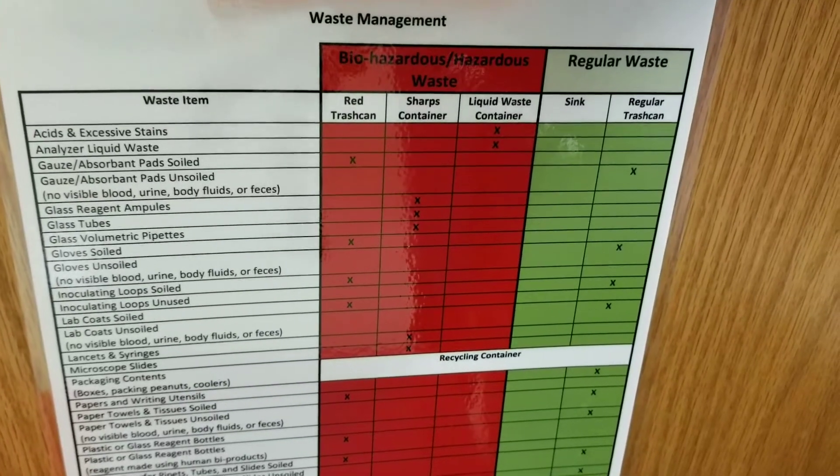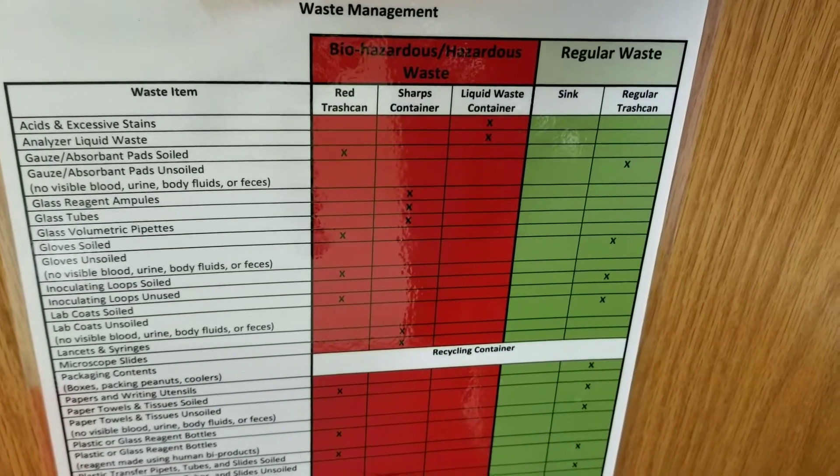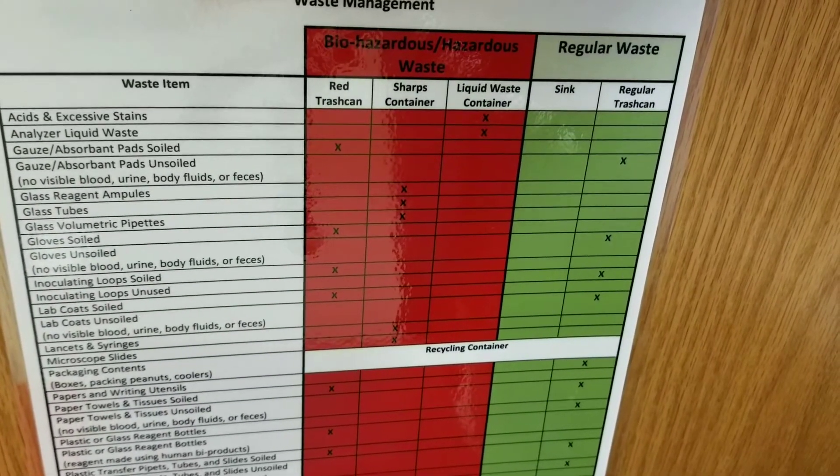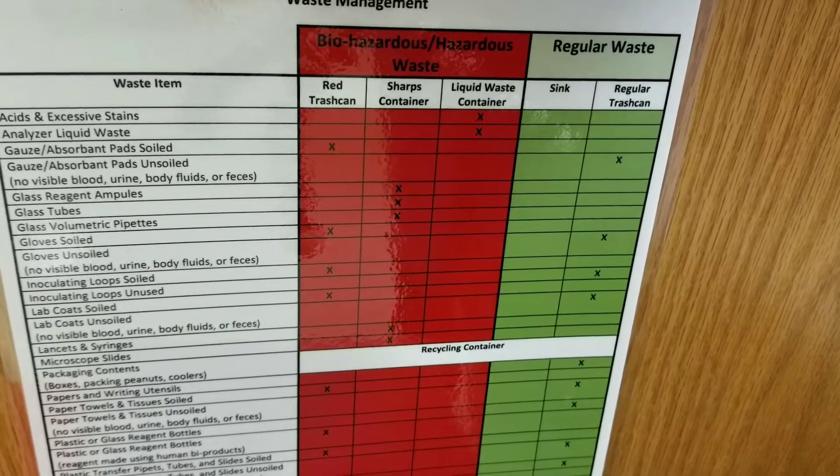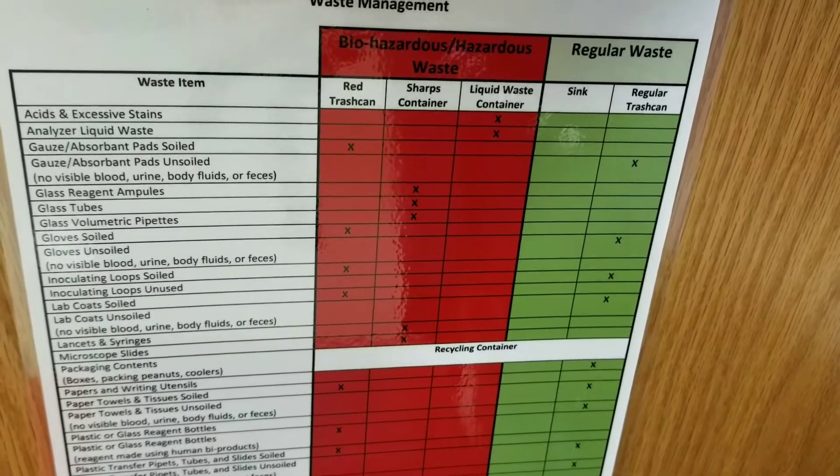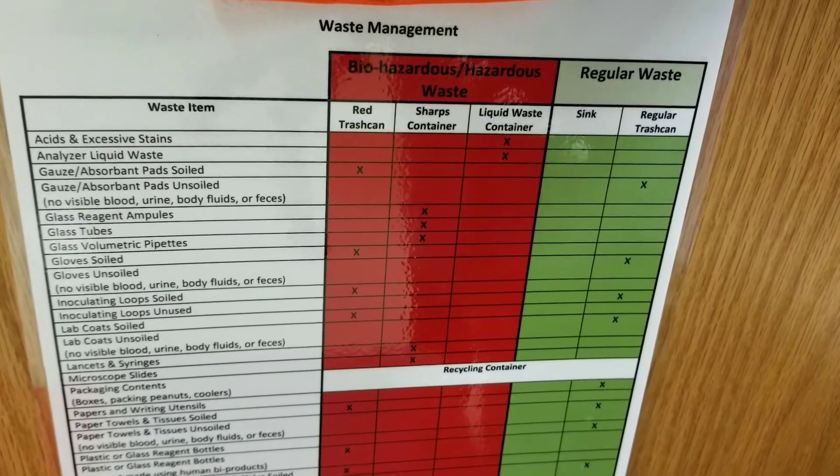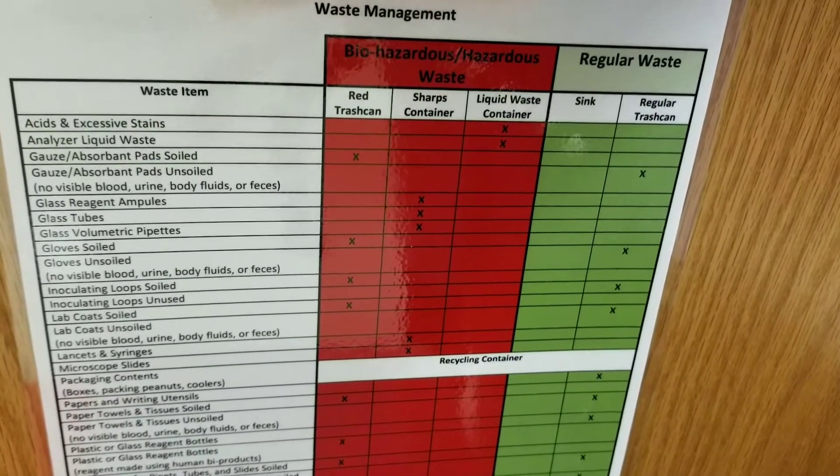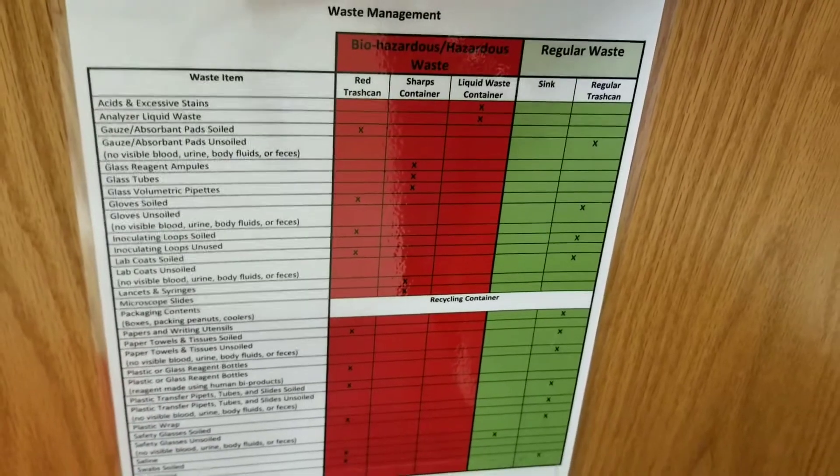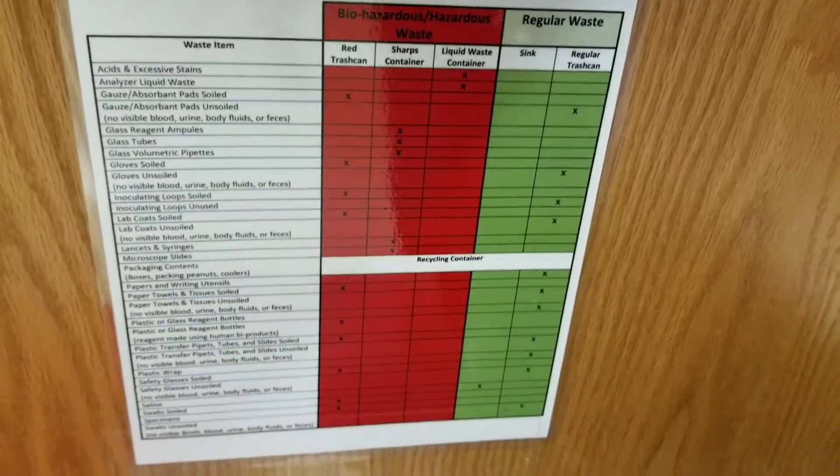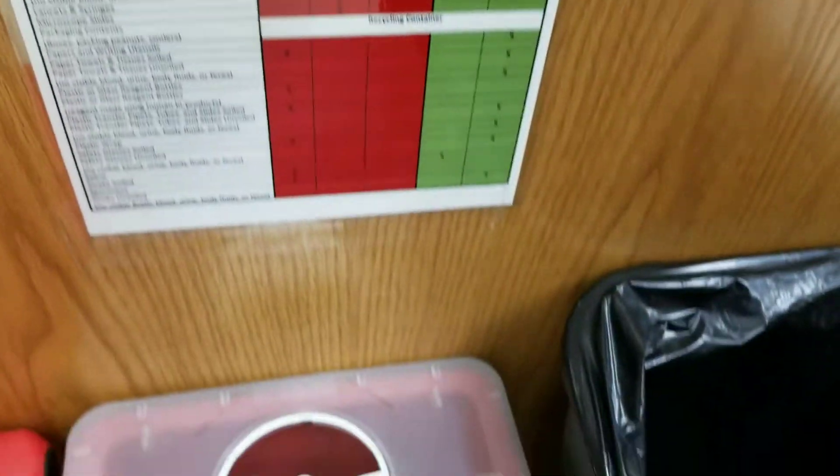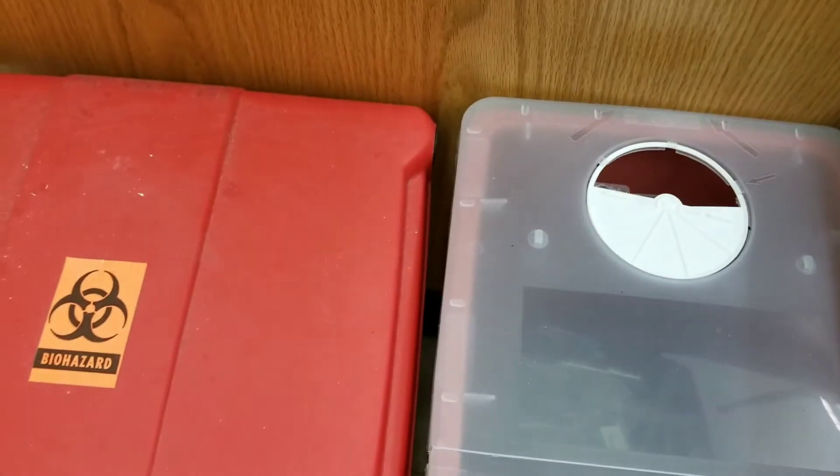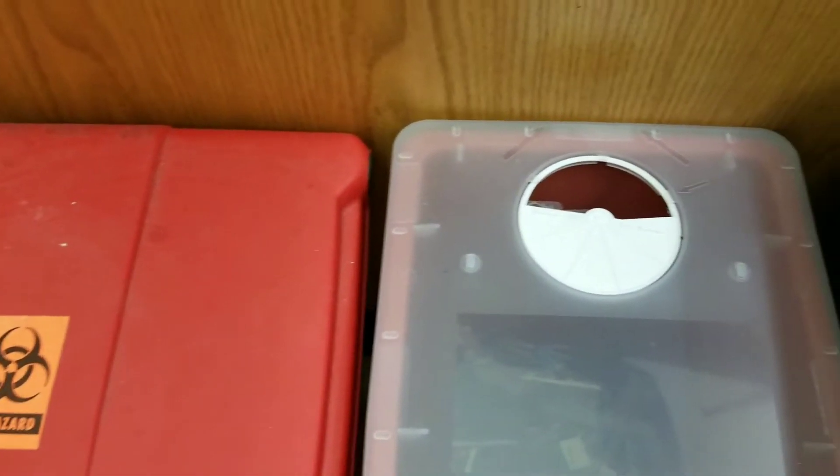Safety is of utmost importance and that is true in the healthcare field no matter what you're doing, and also includes class. So we have these wonderful charts posted everywhere and they are around bins in which you would be throwing away your waste.